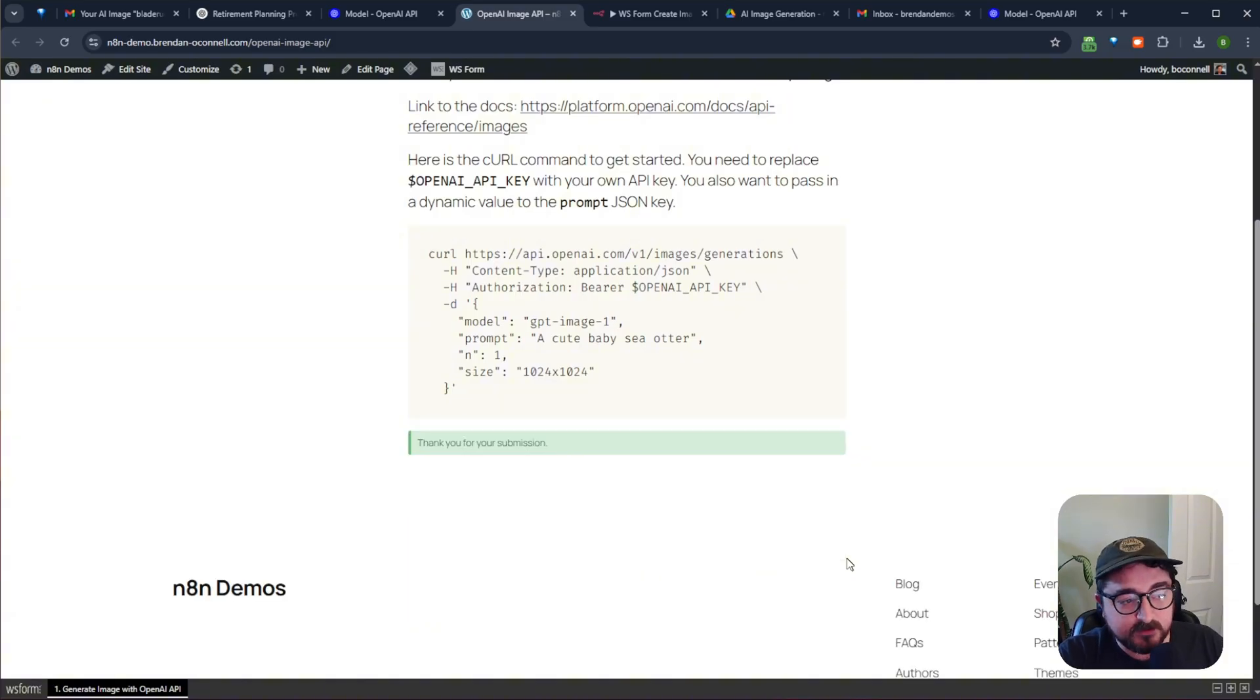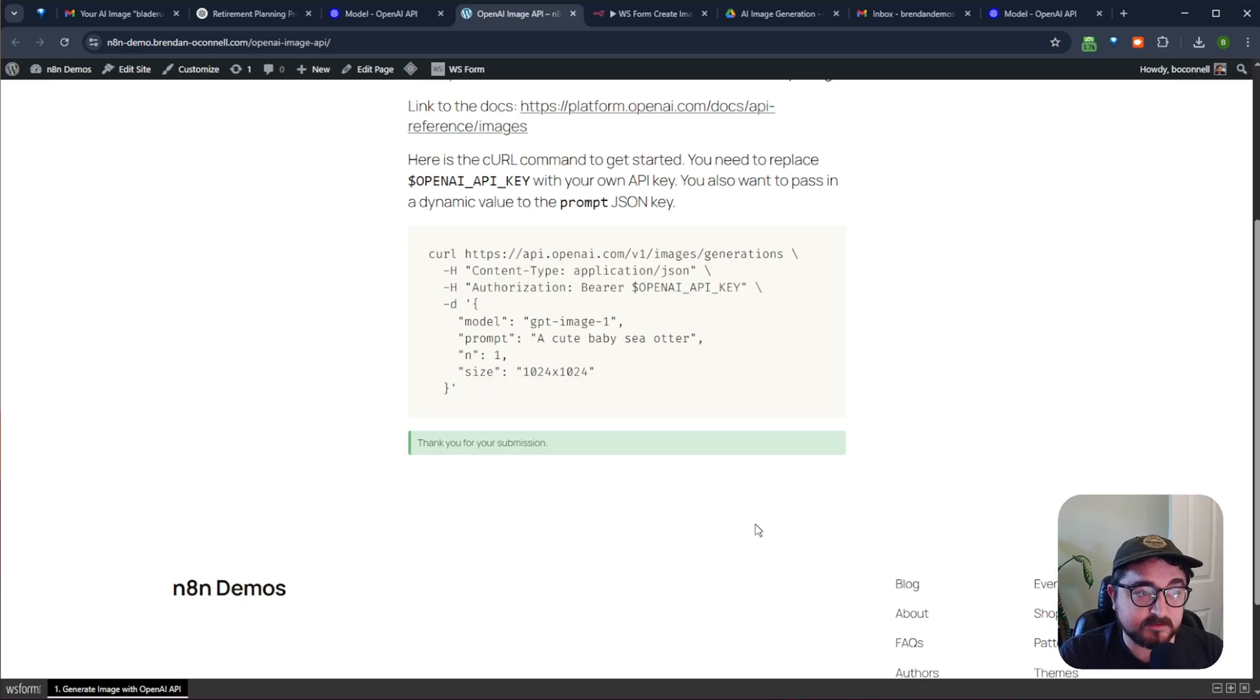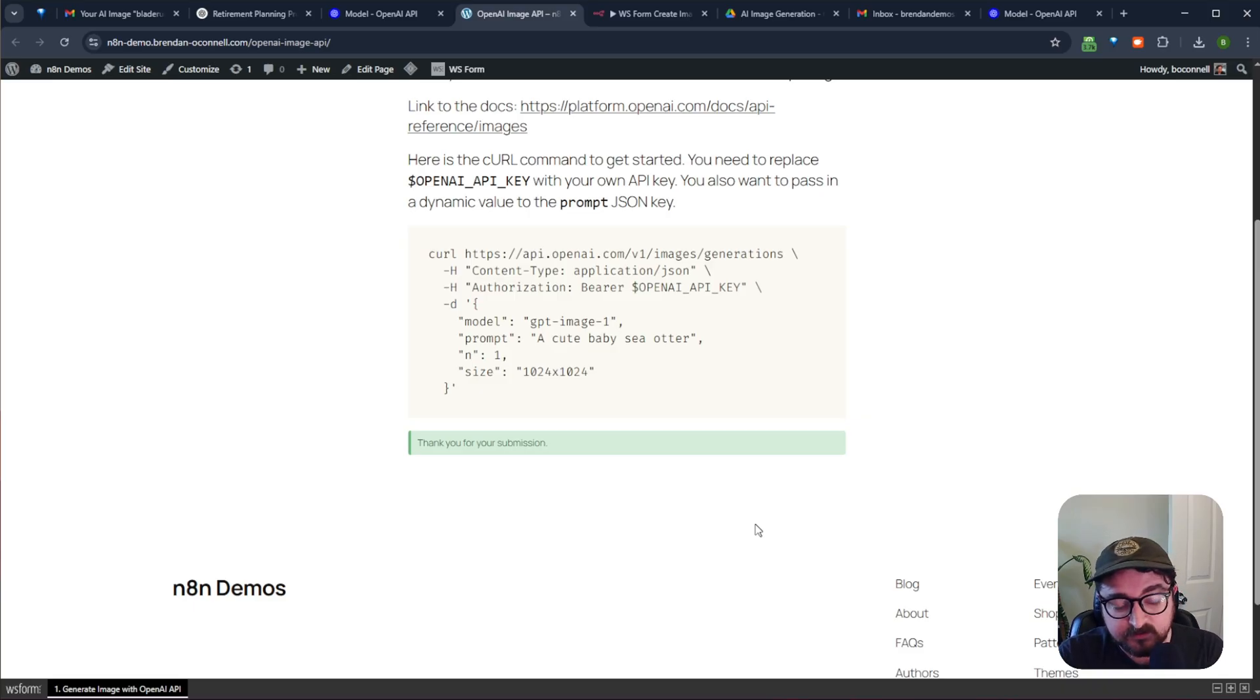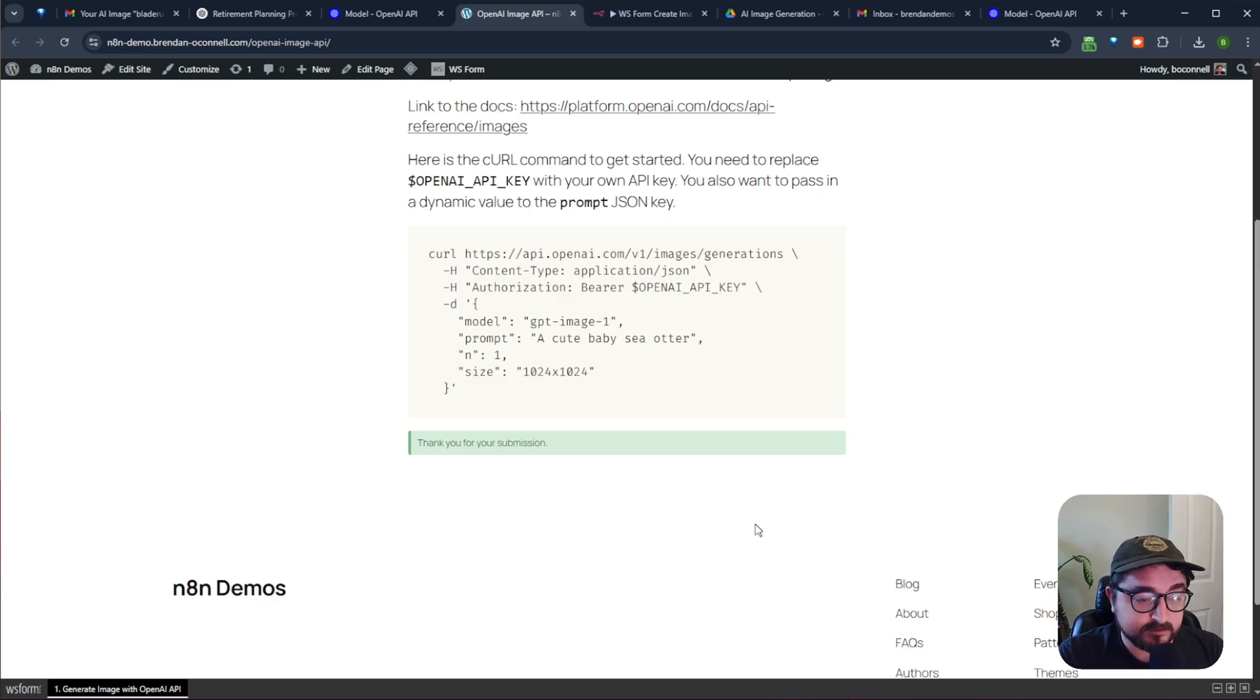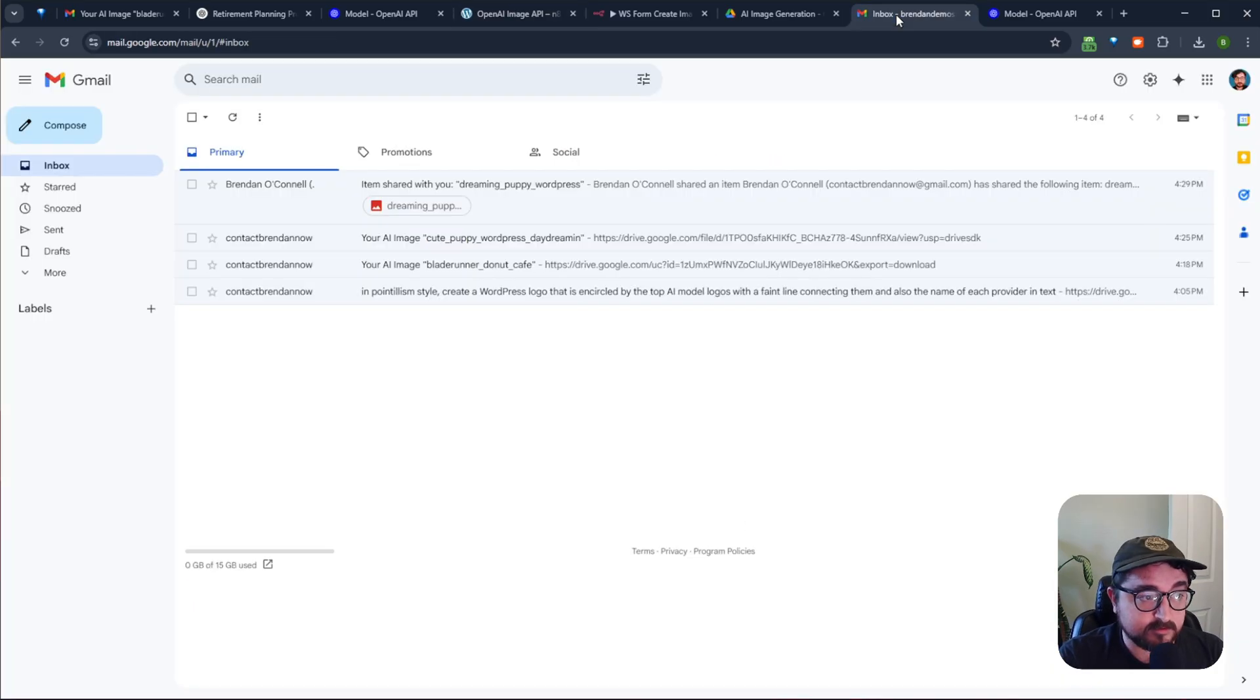It's going to go and hit the API endpoint for the OpenAI image generation, and then it's going to do a bunch of stuff in between. And at the end, I get an email with the image. We're just going to pause it really quick while that image generates, and we'll take a look at the image.